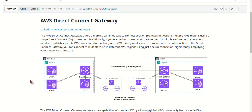Hey everyone, I'm Norman. In today's video, we're going to break down AWS Direct Connect Gateway, a service that simplifies how you connect your on-premises data center to multiple AWS regions.